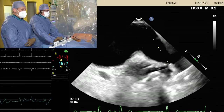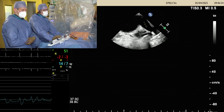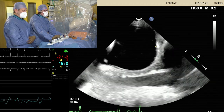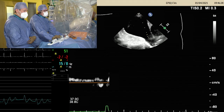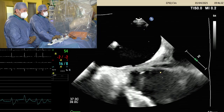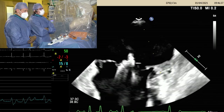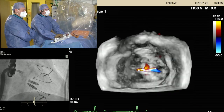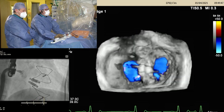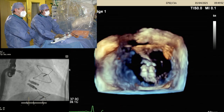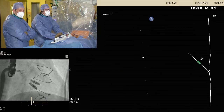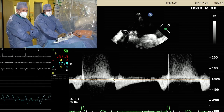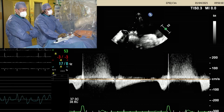Left atrial pressure tracings now show no relevant remaining V-wave and generally low left atrial pressures. Mean LA pressures have been brought down, which is highly predictive for outcome. Normalized pulmonary venous inflow is observed. With a systemic blood pressure of 170/70 mmHg, the result is less than trace mitral regurgitation — an excellent result.